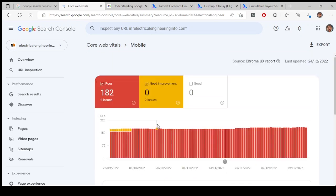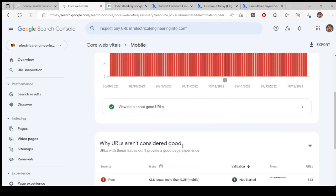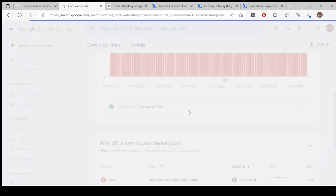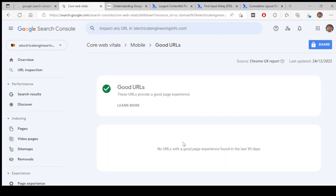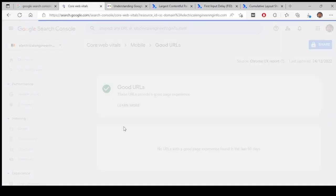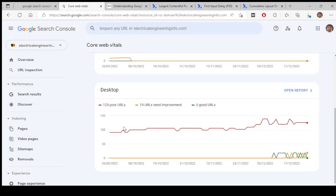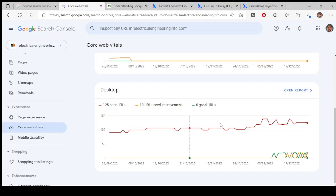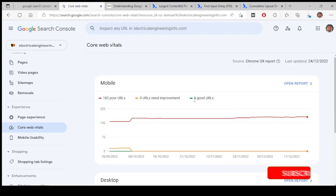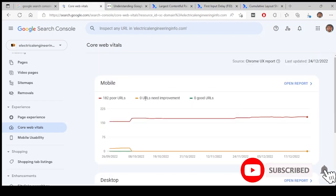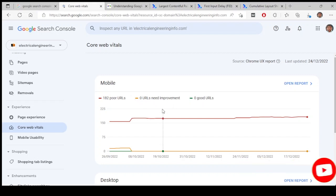So all these URLs, 182 URLs are completely poor and none of them are actually having good experience. Let me look at if we have any good URLs. There are zero URLs having good experience on my website. Coming to Core Web Vitals, 19 URLs need improvement, 125 poor URLs, zero good URLs.